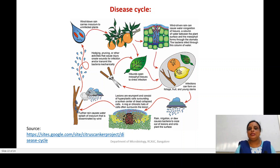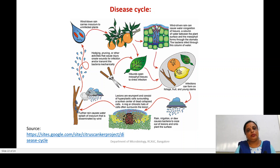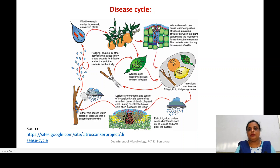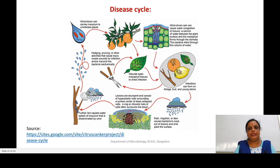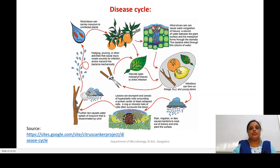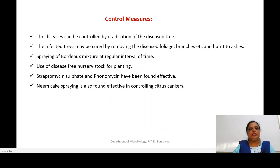Once a droplet containing this bacterium comes in contact with a healthy plant, it can enter through wounds or through stomata. It enters into the sub-stomatal cavity, where the bacteria undergo binary fission, grow, and finally lead to the formation of cankers, and the cycle continues.